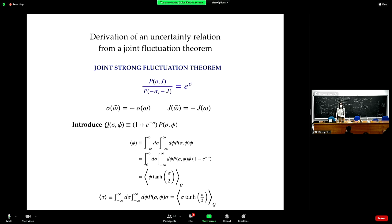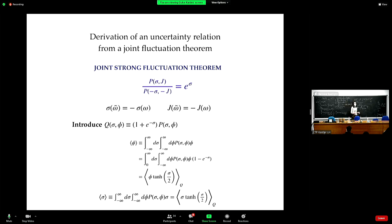We talked about the strong fluctuation theorem. We had non-vanishing currents to characterize non-equilibrium behavior. Non-vanishing currents generate entropy production.